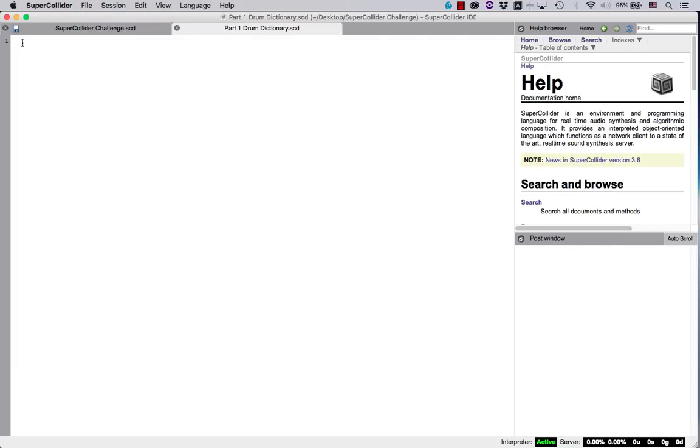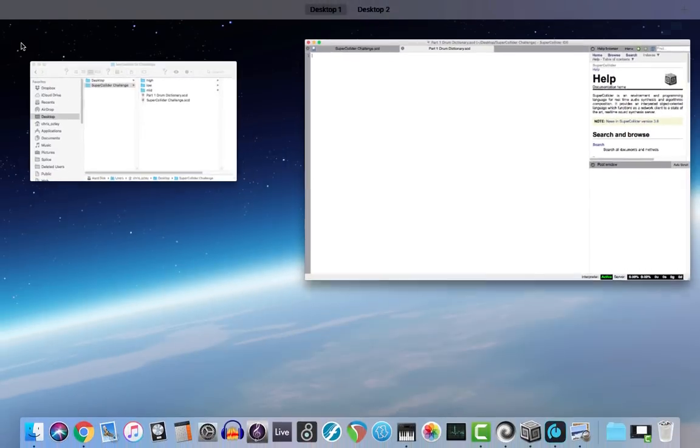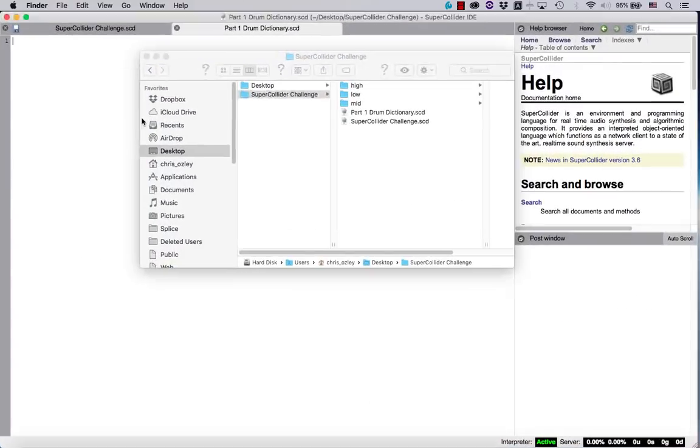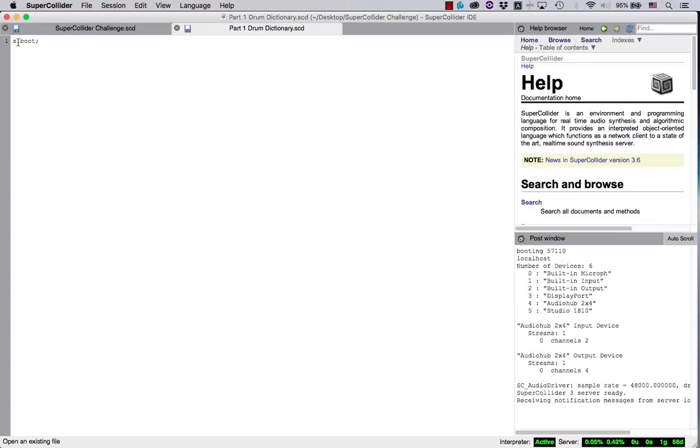Before we begin, I would like to credit Eli Fieldstill with this code for the drum dictionary. I felt like it would be a good fit for our intents and purposes, so I decided to use it. Let's build the dictionary for our drum samples. This will allow us to load and access all of the sound files I've provided quickly and efficiently. We'll ultimately use them in our patterns code in part two of this tutorial. We'll need the three file folders I've provided, named low, medium, and high, containing the wavedrum files. And, before we go on, let's go ahead and boot the server in this new document so that we can play sound.